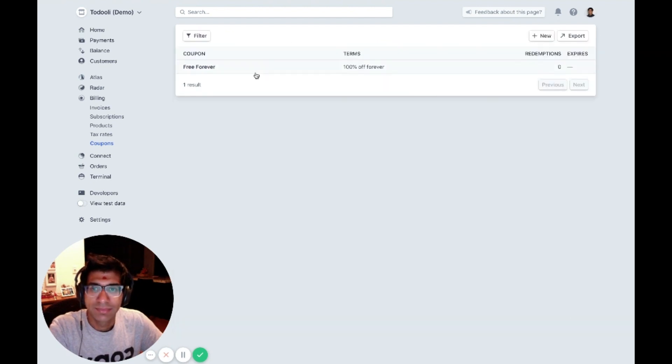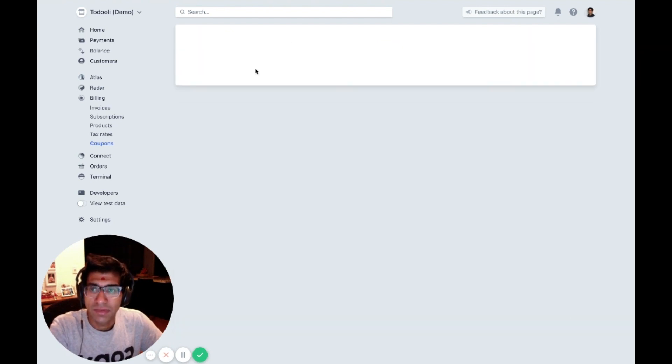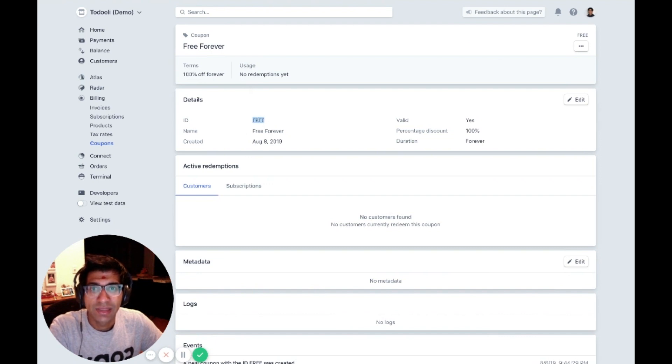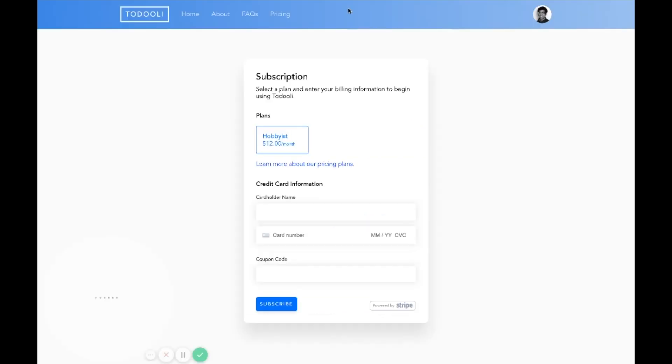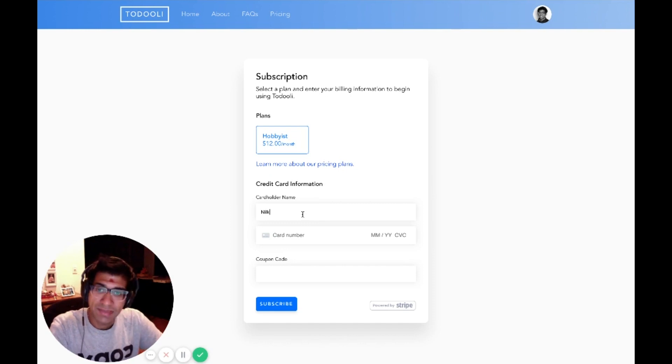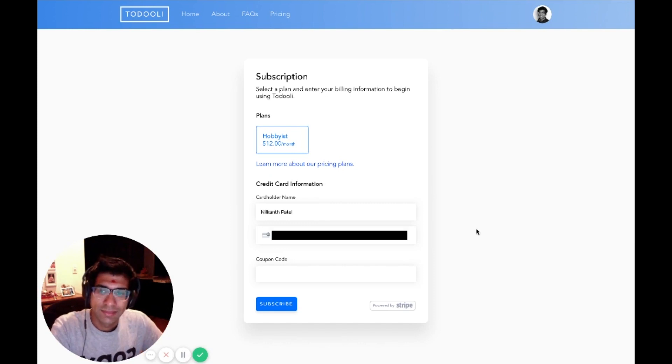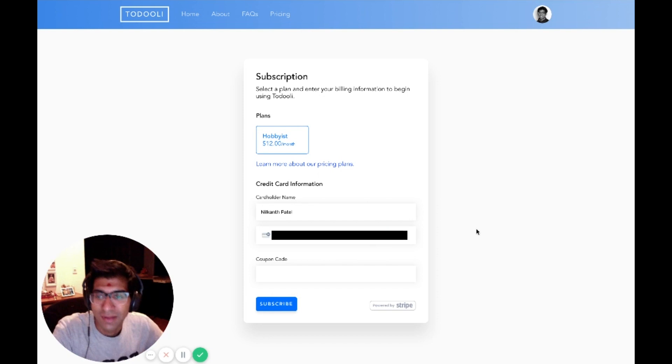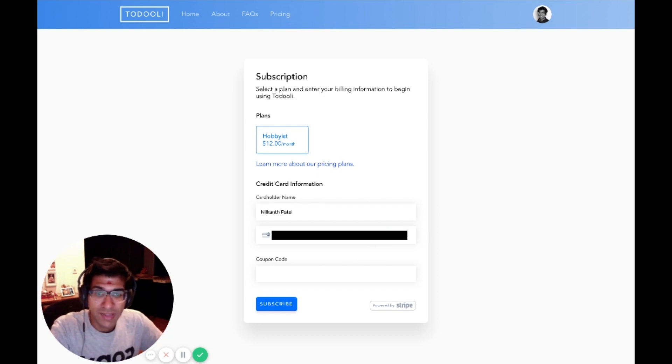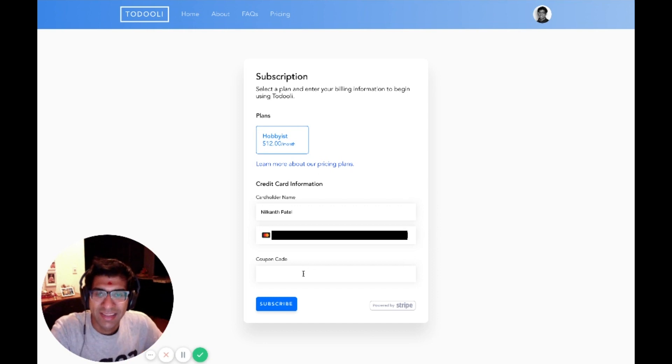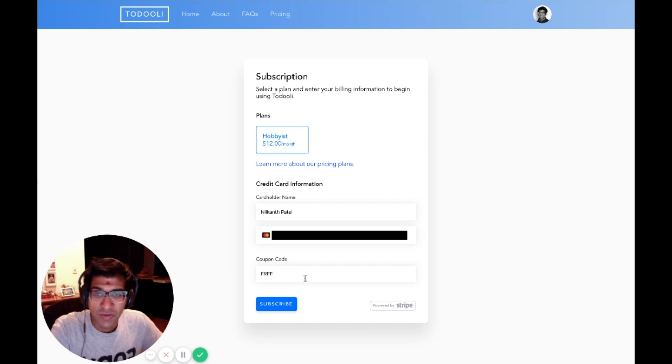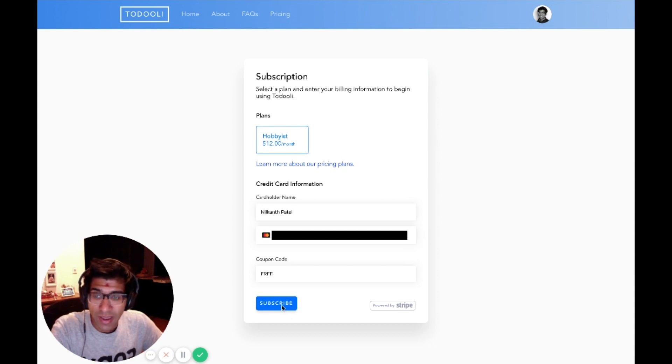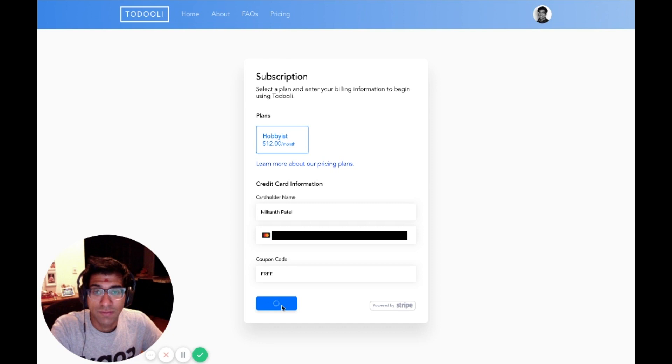Now I can grab this ID. If I go back to TodoE, I can sign up as myself. Sorry, we had to blur out this part of the demo so that you don't steal our credit card information. I can put the coupon that I just created into here. The code I used was free and I can click subscribe, which will create a subscription for me.